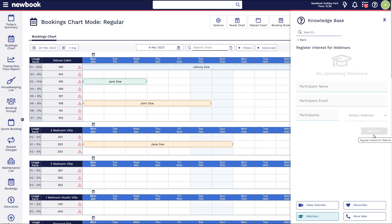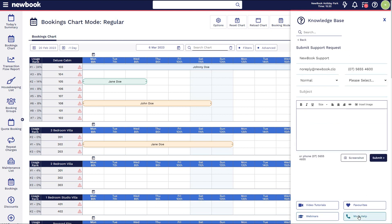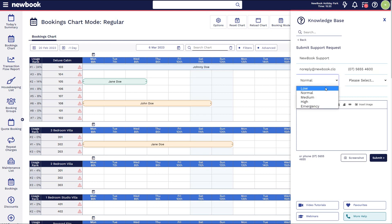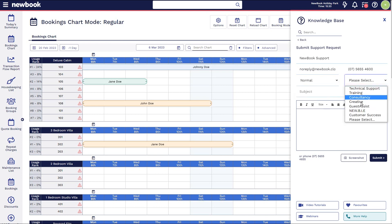Once you submit those details, our marketing team will send you through the Zoom details so that you can connect on the correct date and time. Lastly, we do have a more help option in the bottom right-hand corner, which is great for those non-urgent questions that you may have regarding the system. It will pull through your user details and contact information, and you can select whether this is a low, normal, medium, high, or emergency request.